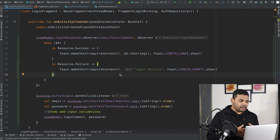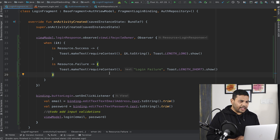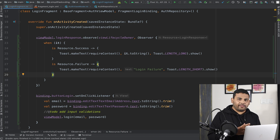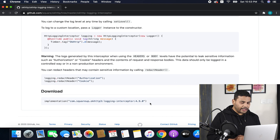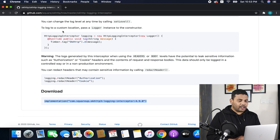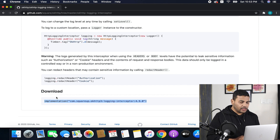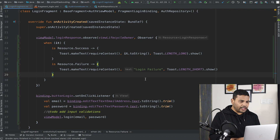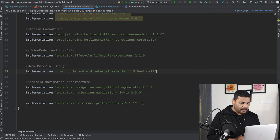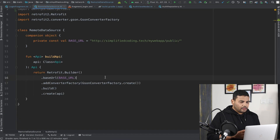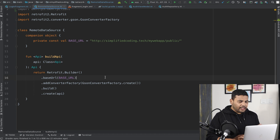Before running the application, I'll add a logging interceptor to OkHttp. You can get the link to this dependency from the description of this video, and the source code link is also there. I'll copy the dependency and paste it into the app-level build.gradle file. Now the logging interceptor is added to the project.